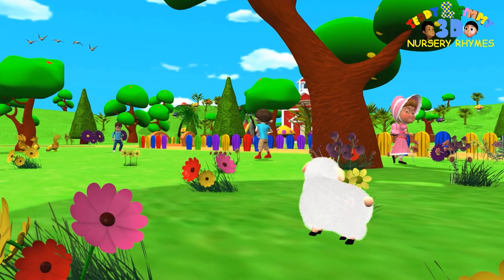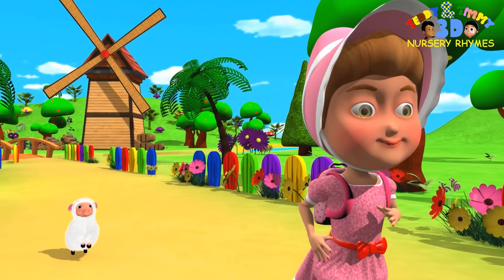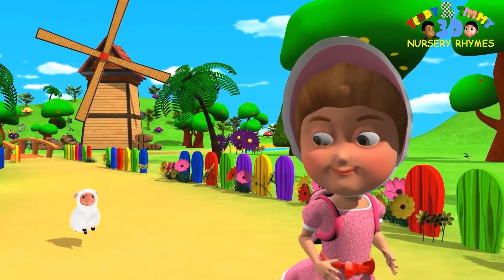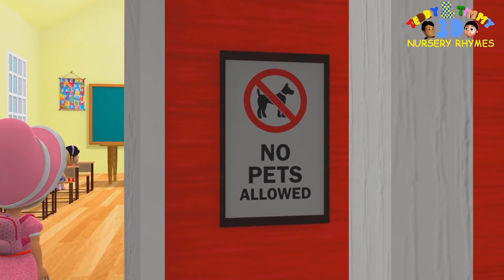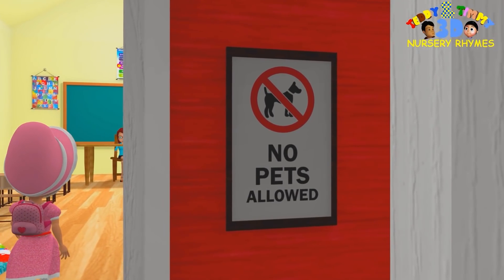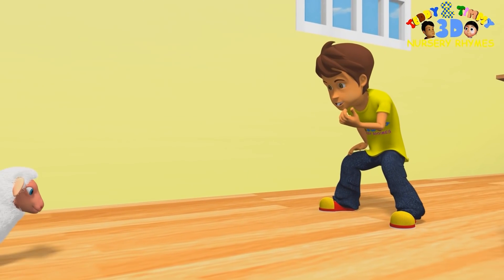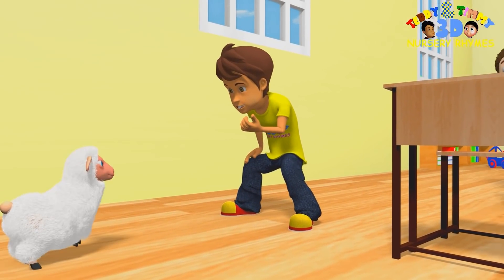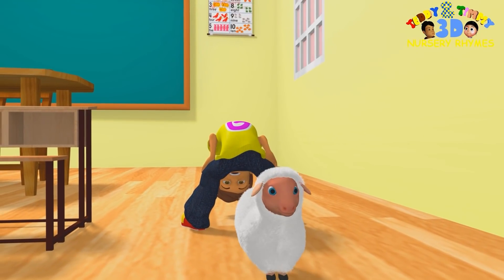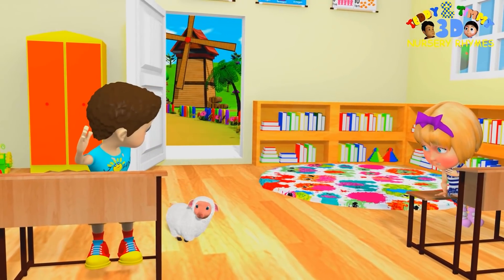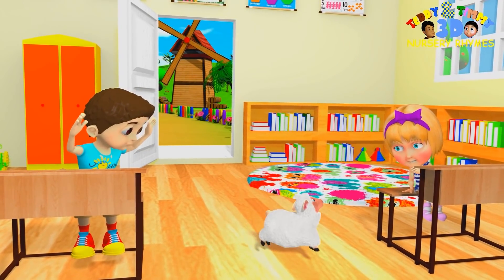It followed her to school one day, school one day, school one day. It followed her to school one day, which was against the rules. It made the children laugh and play, laugh and play, laugh and play — to see the lamb at school.